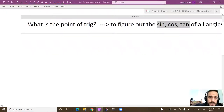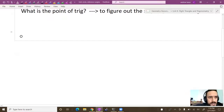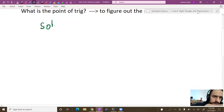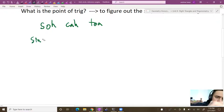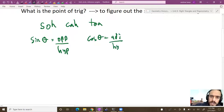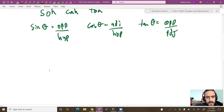The most basic thing you could know would be SOHCAHTOA. The sine of any angle is opposite over hypotenuse, the cosine of an angle is adjacent over hypotenuse, and the tangent of an angle is opposite over adjacent. We usually see that in geometry before we even learn anything about trig.